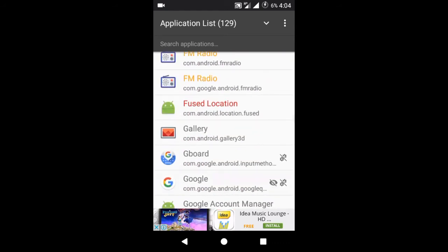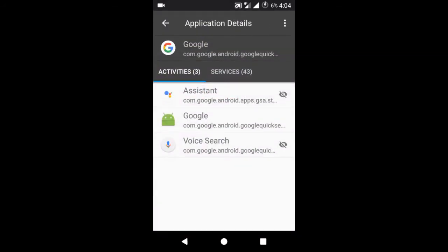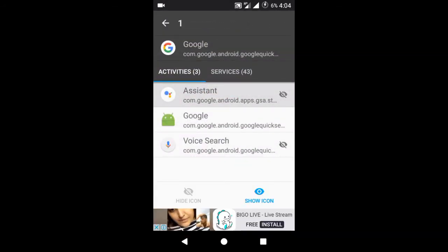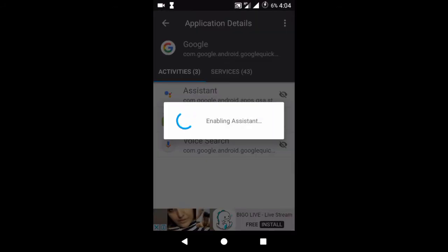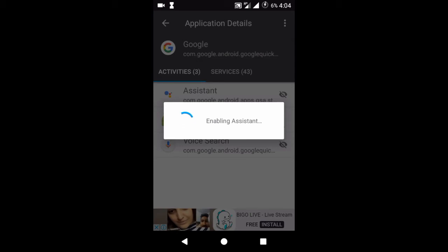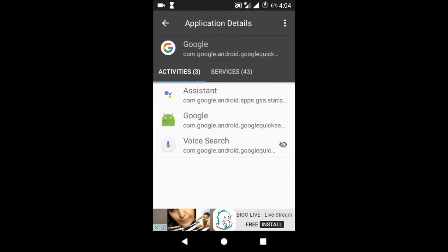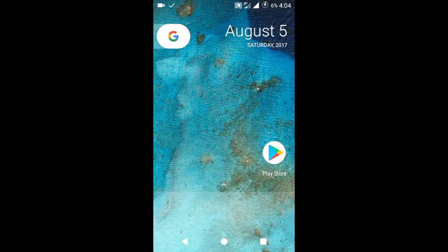So the app is started. Now we have to find Google here, the Google app. Click on assistant and click on show icon. This will enable the Google assistant icon in our app drawer. Wait until it enables assistant. So assistant may be enabled now in my app drawer.